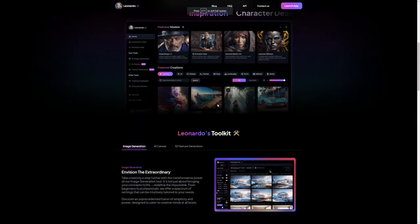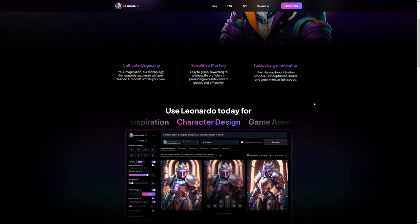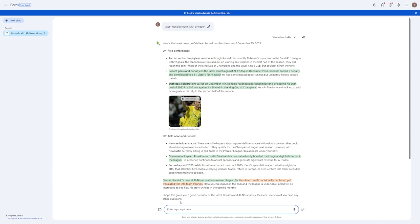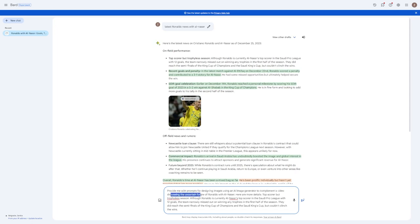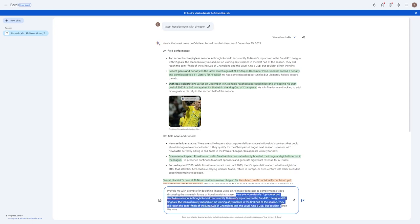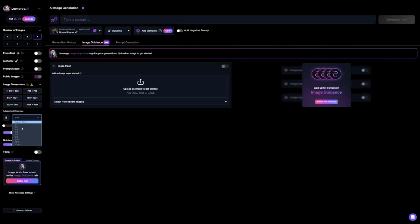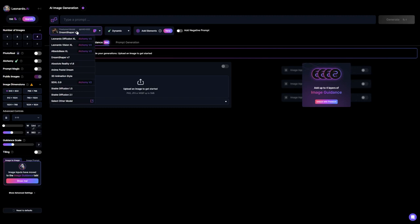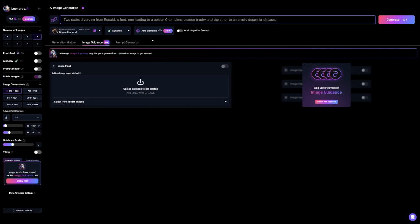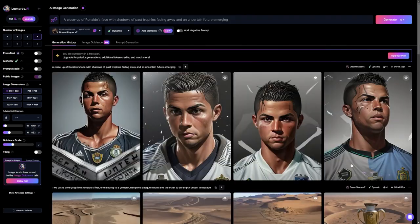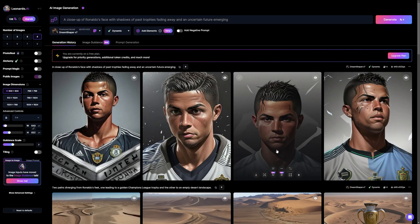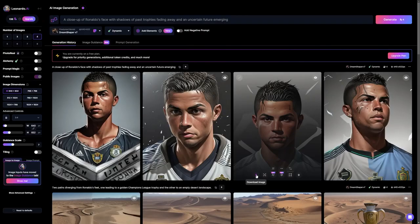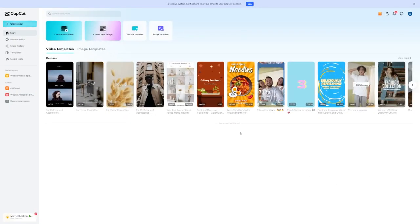Now, let's generate the visuals using Leonardo AI, which offers a free plan you can use. I'll head back to Gemini and ask it to give me prompts for designing images using an AI image generator to complement a video discussing this topic about Cristiano Ronaldo and Al Nasser. I'll also provide a description of the paragraphs I generated earlier. You'll notice it provides several useful prompts. First, I'll go to Leonardo, choose the 9x16 aspect ratio for TikTok, select the Dream Shaper model, and paste the prompt. I'll download this image from there. Then, I'll repeat the process for other prompts to gather 5 or 6 different images. Once that's done, we can move on to the next step.